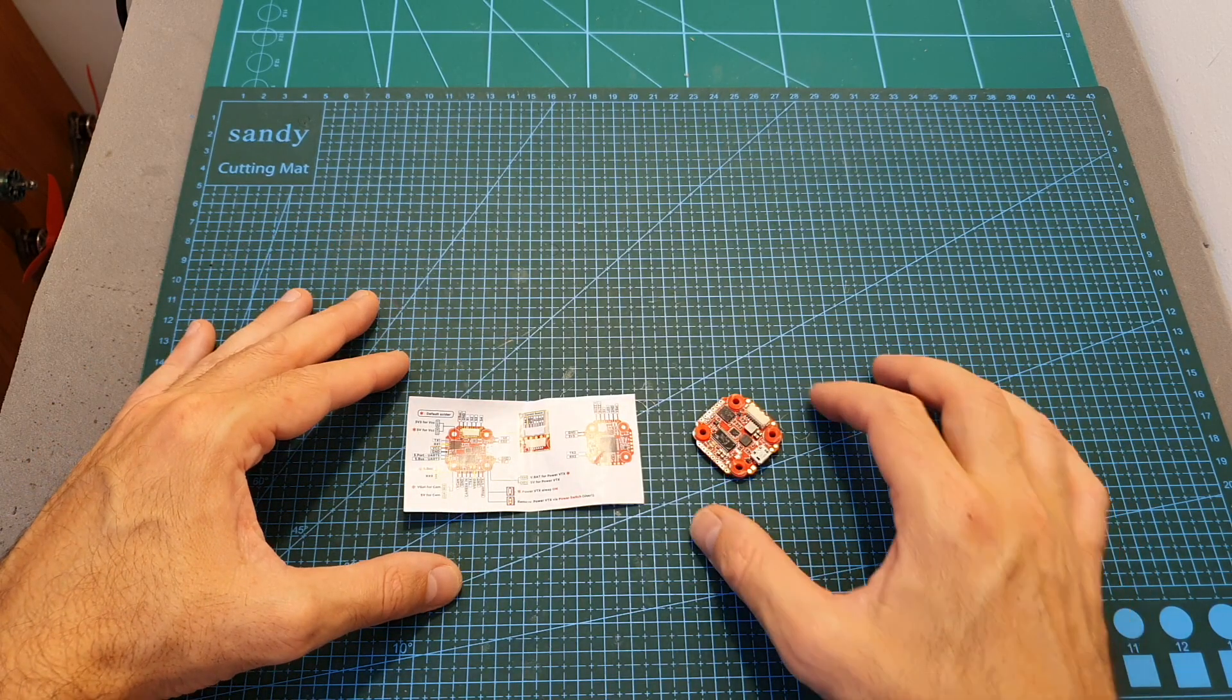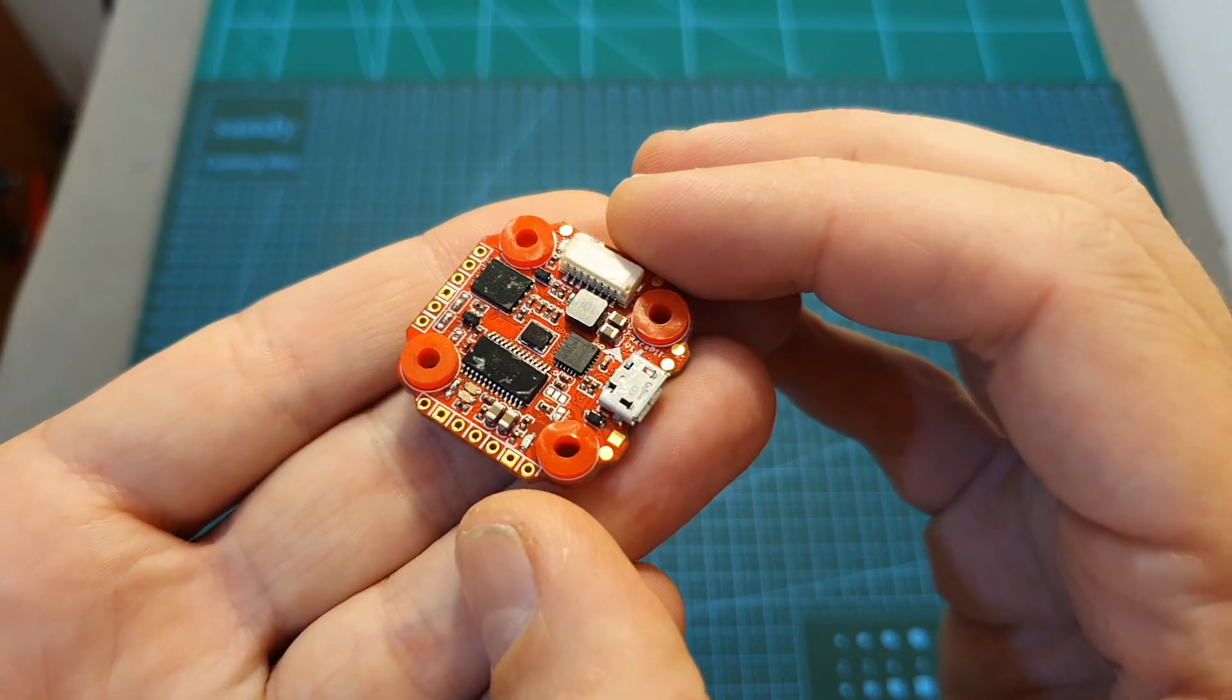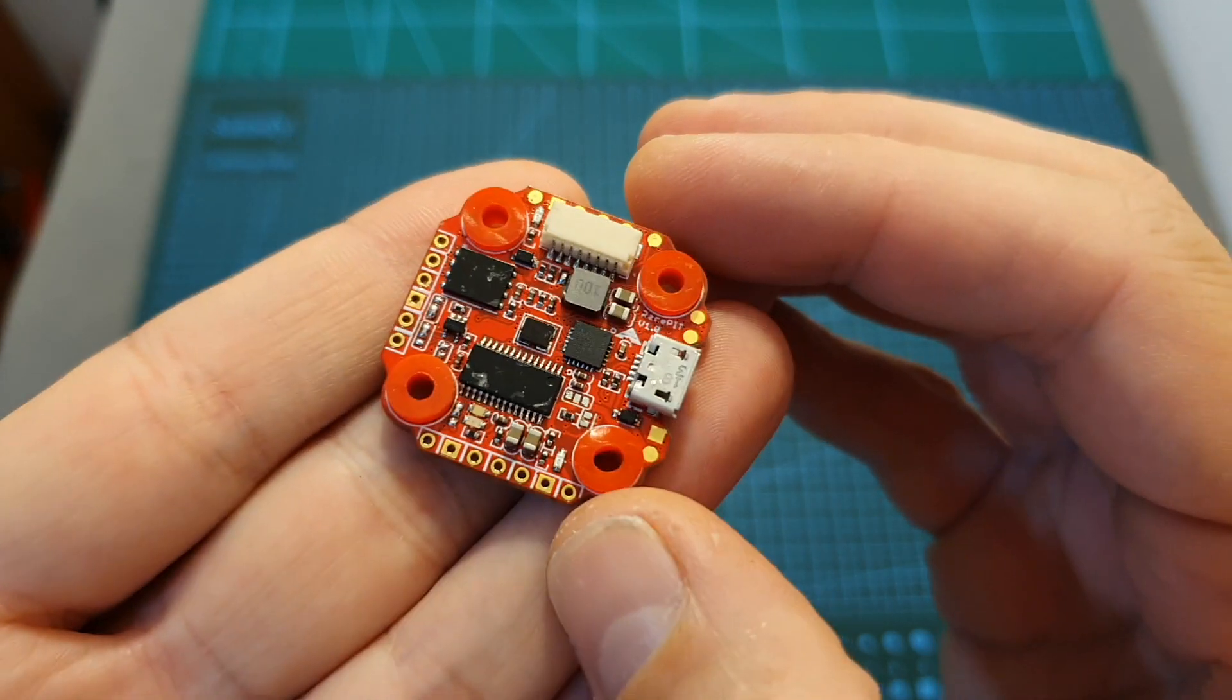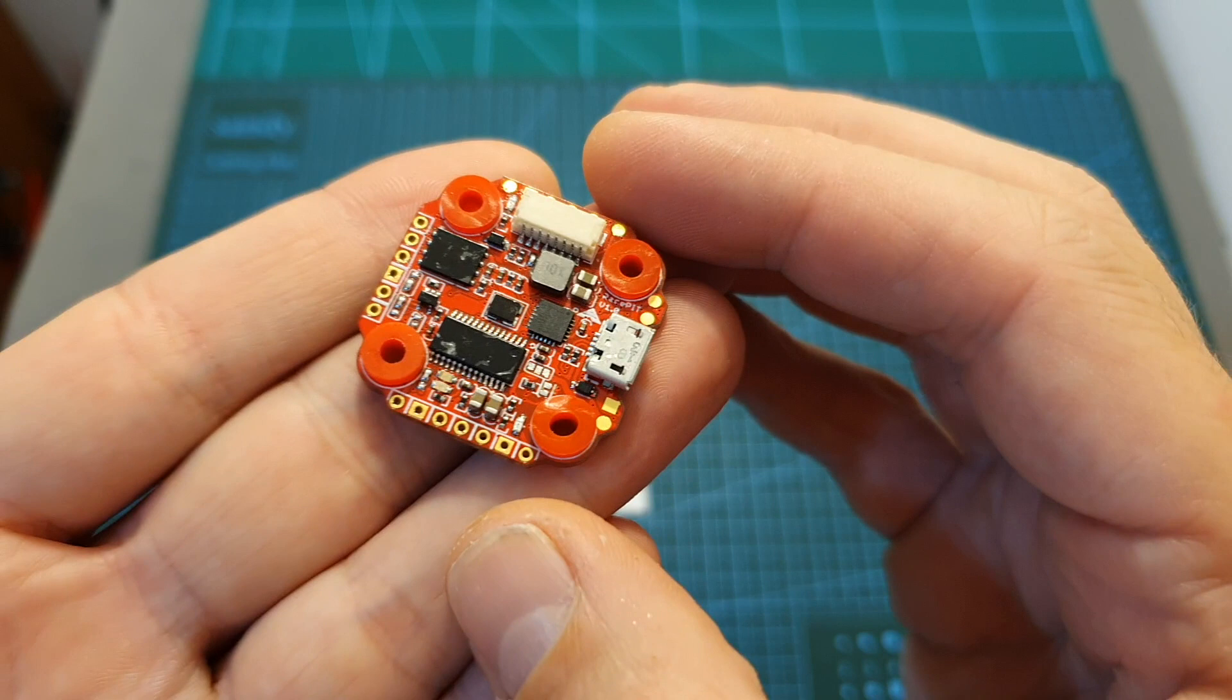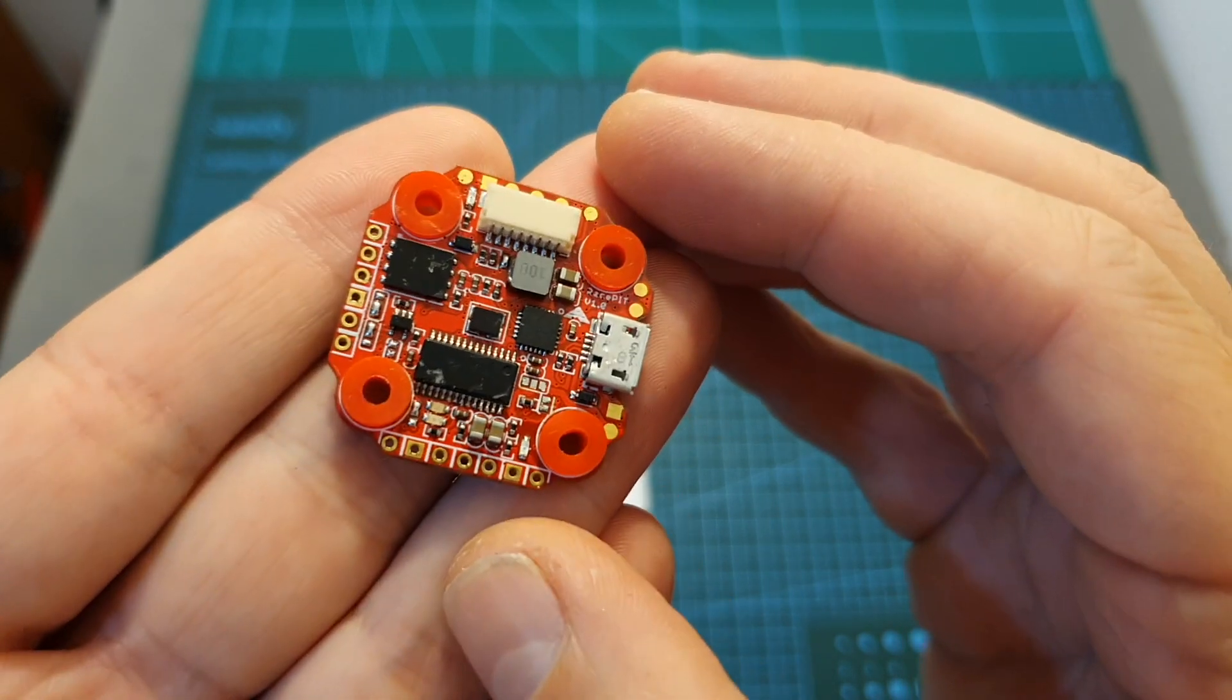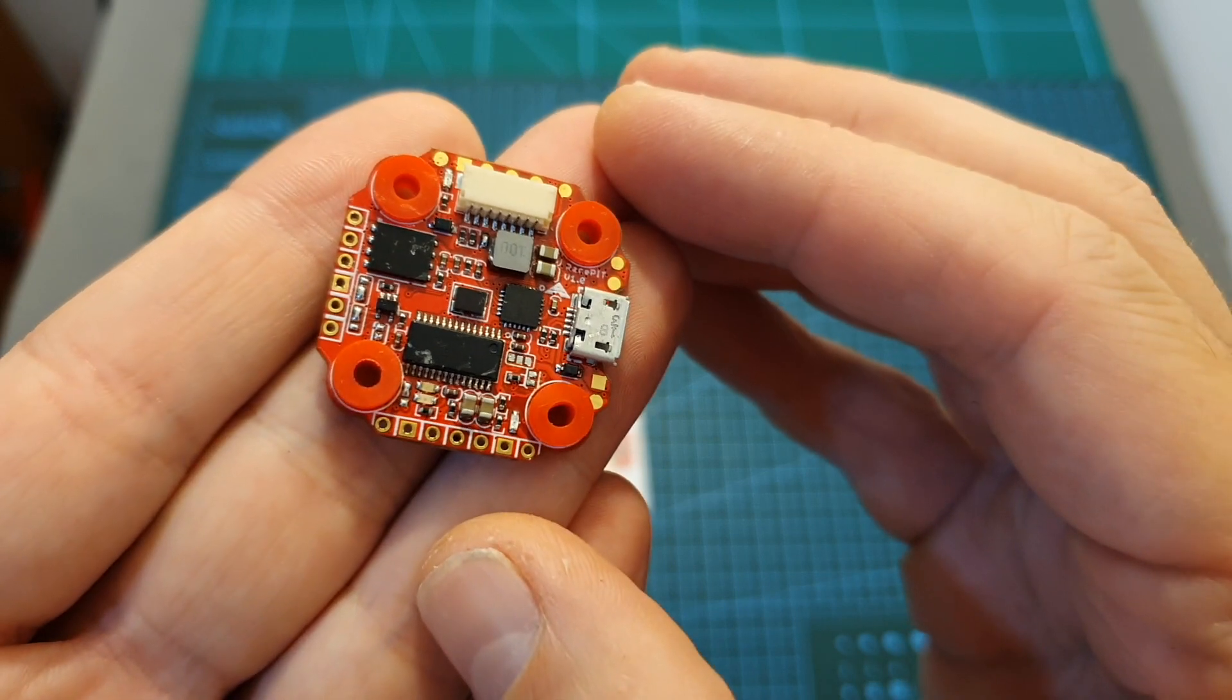So overall, this flight controller looks very promising and in case you wonder, as far as I know, the only difference between the mini-sized and the full-sized flight controllers, except the size difference of course, is that the full-sized Race Pit flight controller offers the option to switch between different cameras.